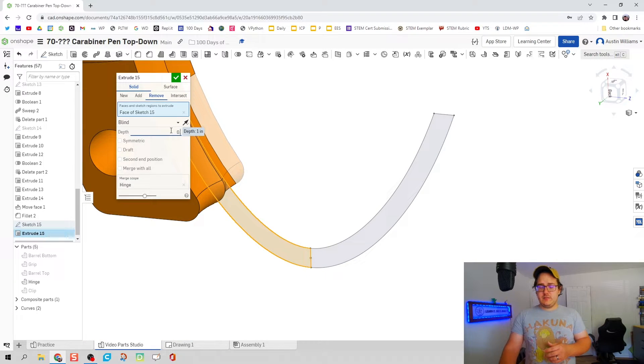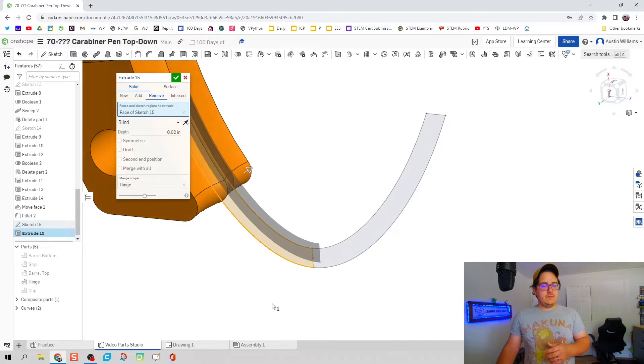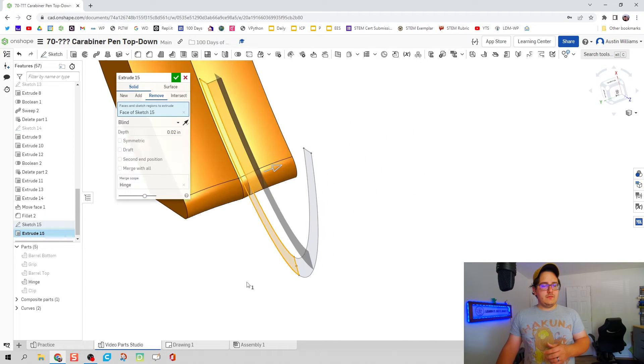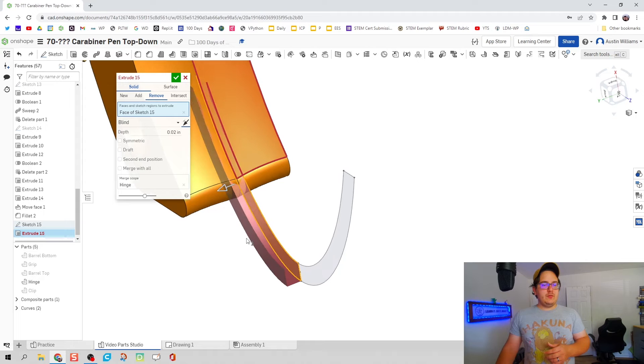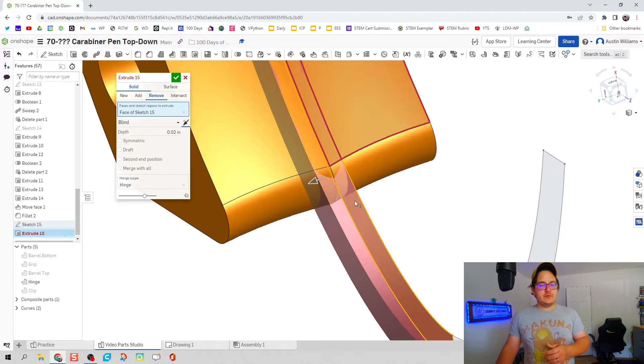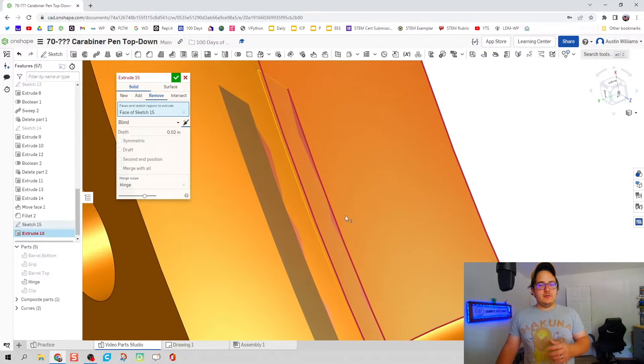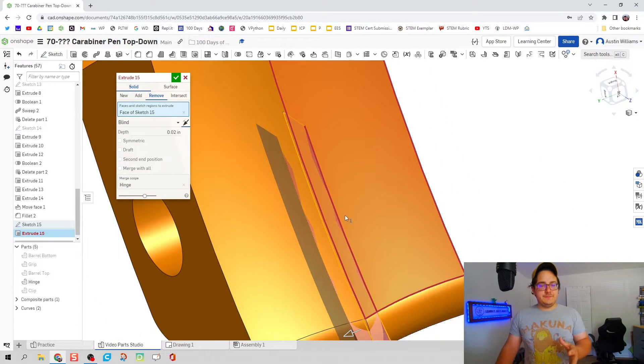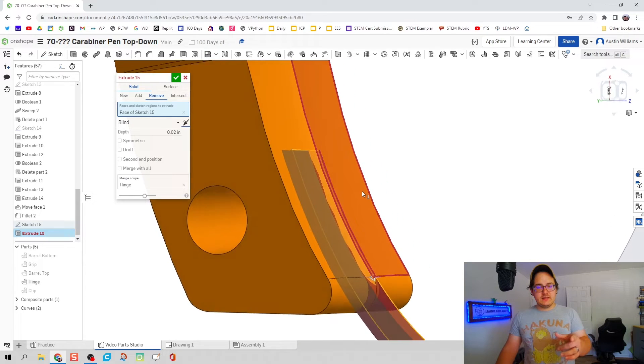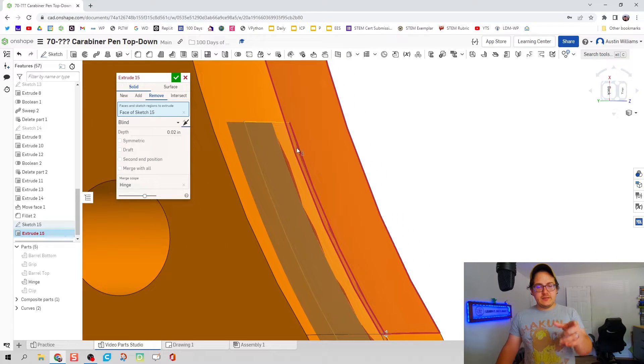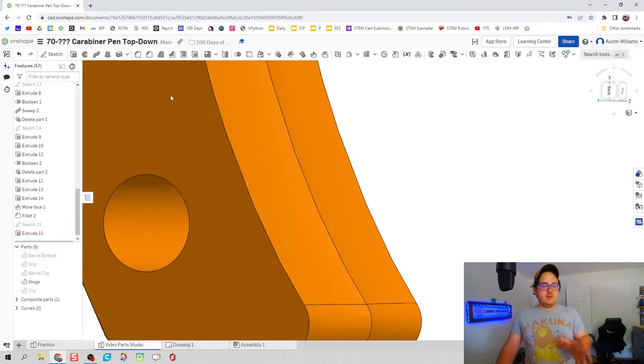Now if we try to remove, and this is going to be 0.02, it's going to be flipped the other way, if we try to remove this middle portion right here we run into a geometry error.